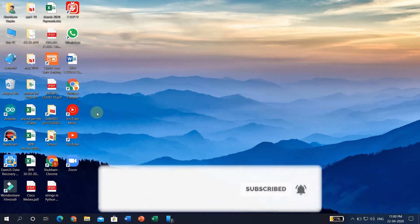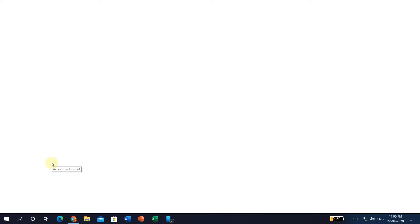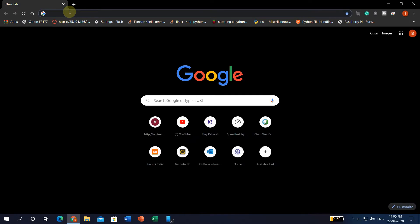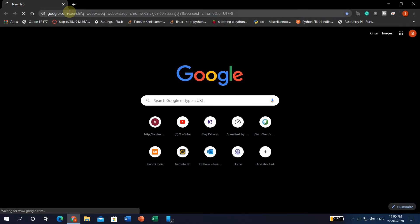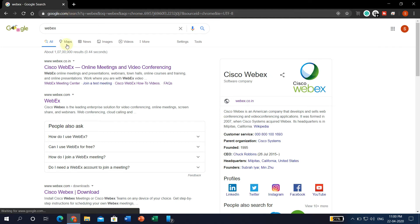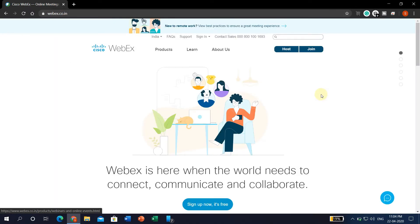In order to host a Webex meeting, please open a browser or Chrome. In the web browser search bar, just type Webex. After you type Webex, the first result will be Cisco Webex — just click that link. After clicking the first link on the Google search, the webpage which opens is the Webex website itself.